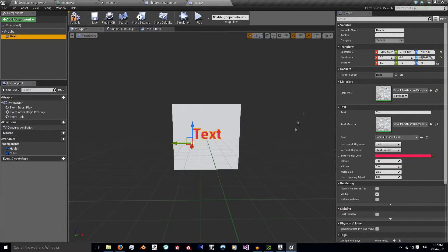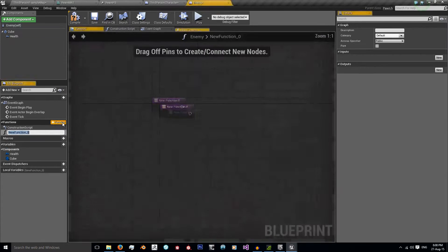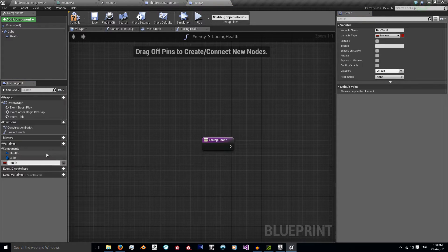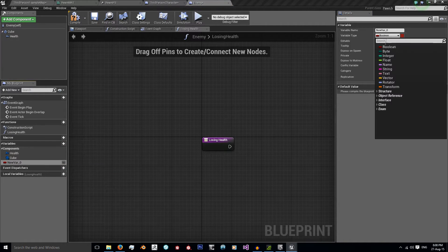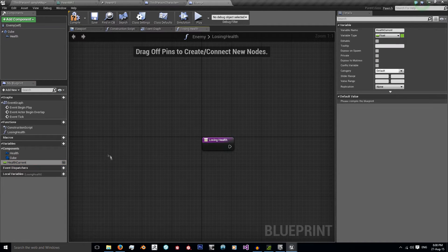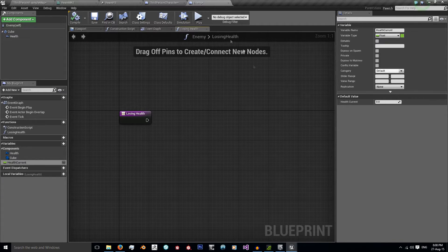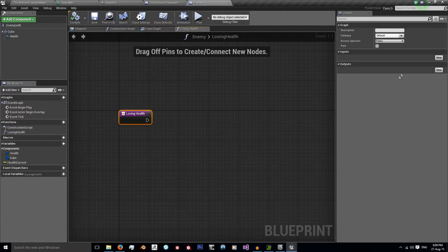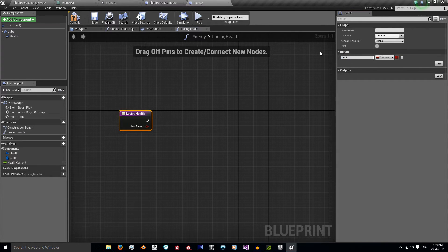Change the color to red. As you can see, it has the variable name 'health'. We need to change this text, so we're going to create a new function — I'll call it 'losing health'. We also need a new variable for it: 'health current', set as a float, personally, in case you wanted decimal health. On my function 'losing health', I'm going to add an input — 'damage taken' — set to a float as well, in case you wanted decimals.